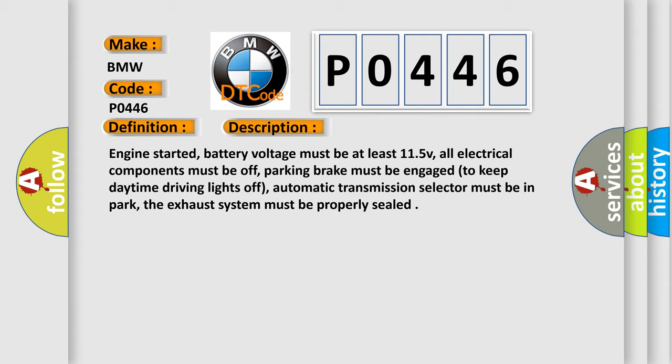Engine started, battery voltage must be at least 11.5 volts, all electrical components must be off, parking brake must be engaged to keep daytime driving lights off, automatic transmission selector must be in park, and the exhaust system must be properly sealed.